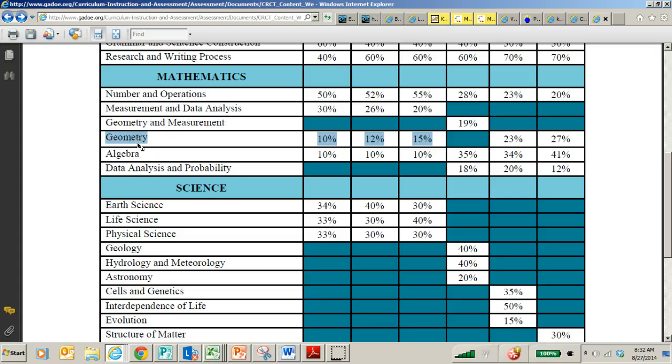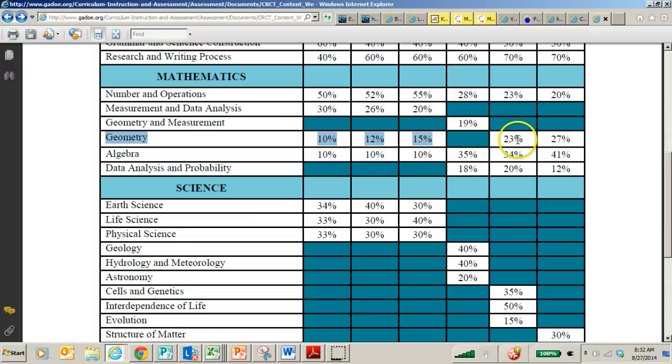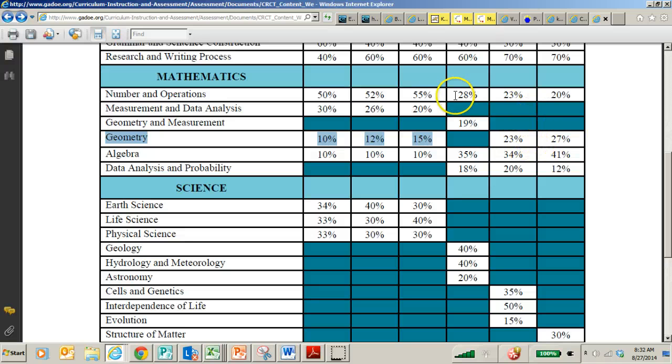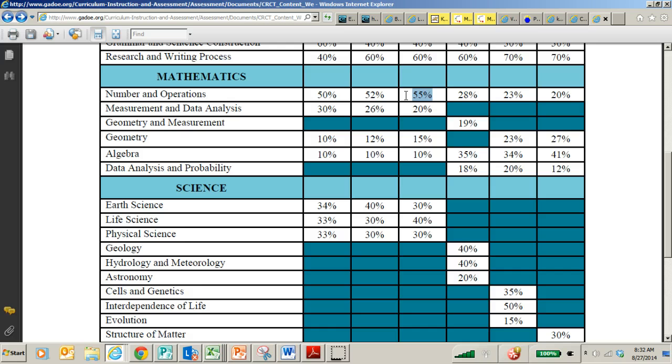Geometry is 15% and then algebra is 10%. So you can see that geometry is one of those skills that is not the most heavily weighted concept, but it is important because as they progress through middle school, it is going to become something that's more and more relevant.